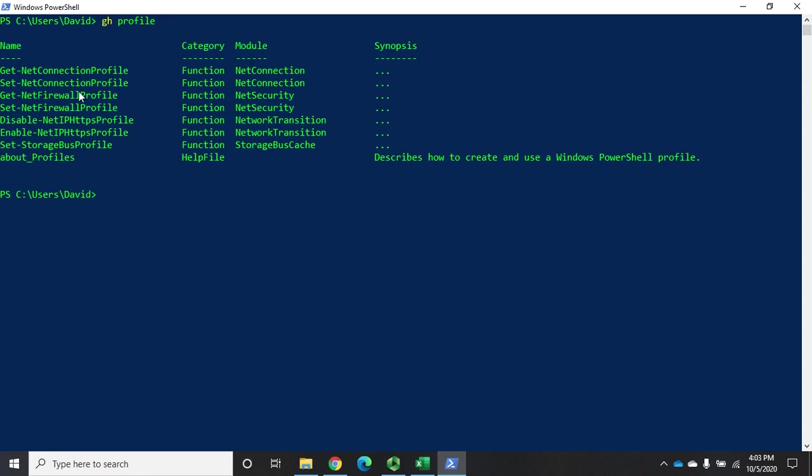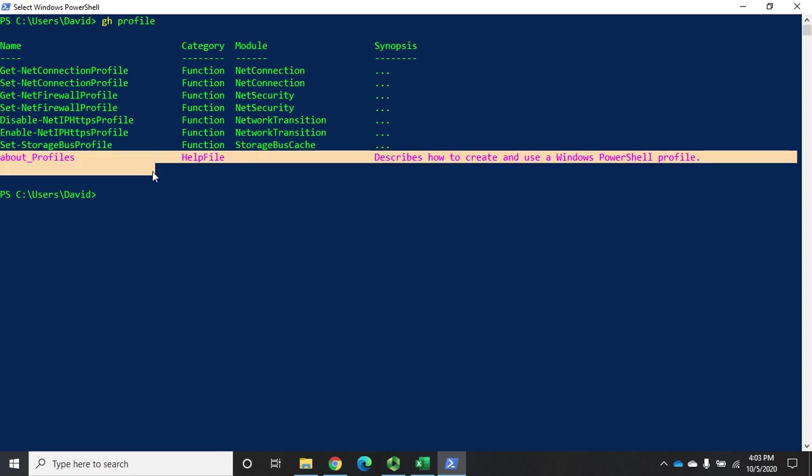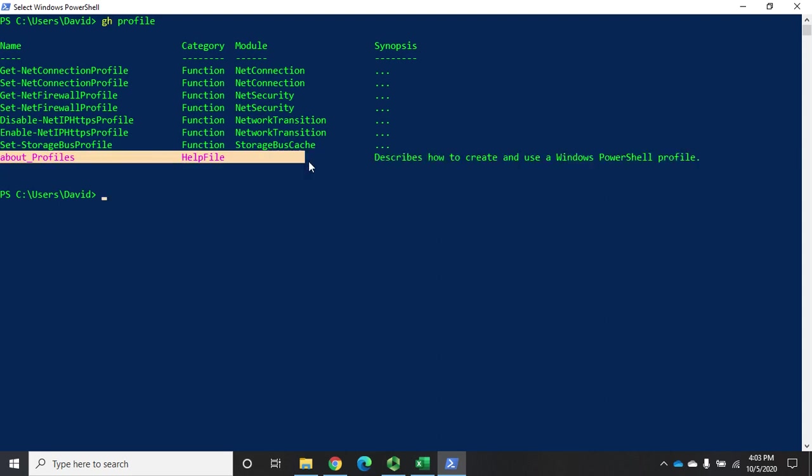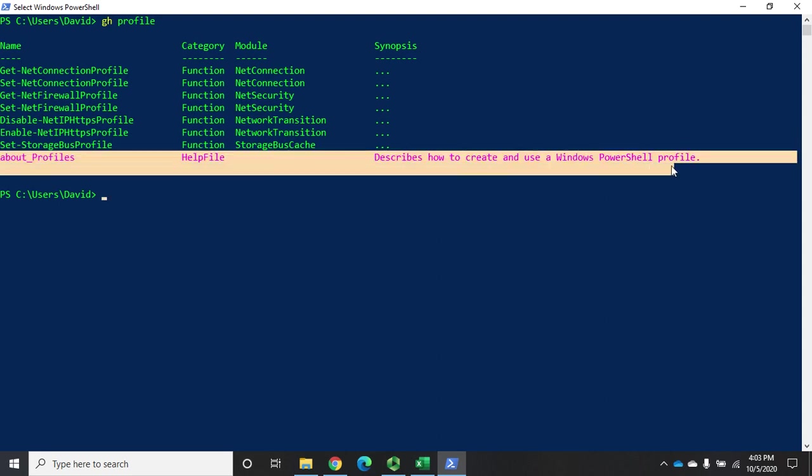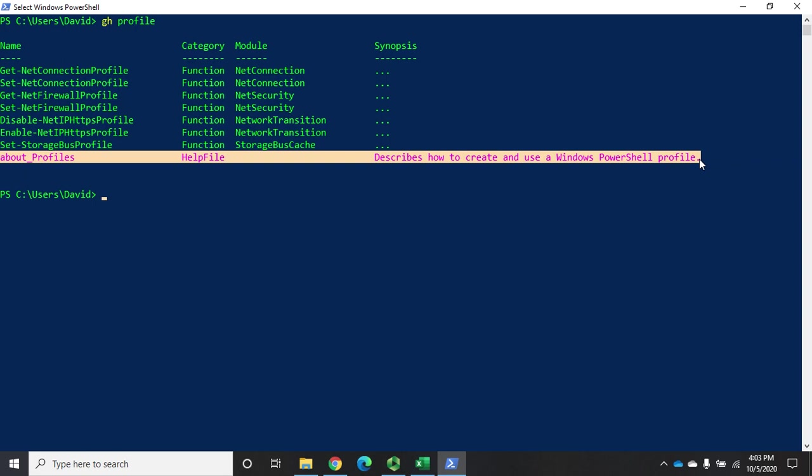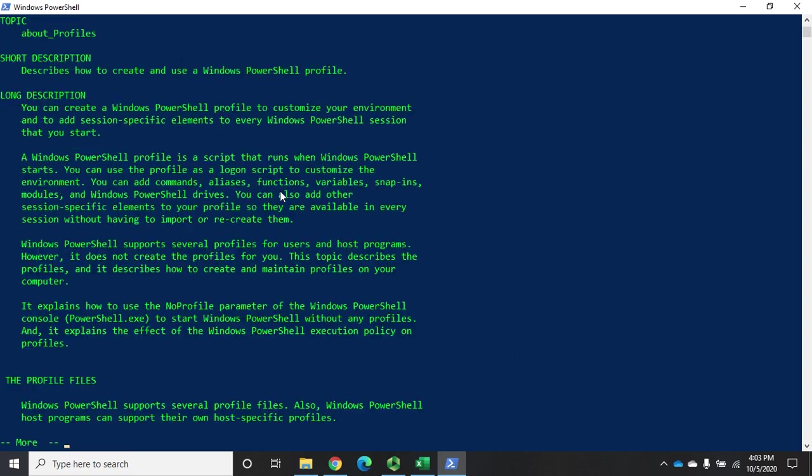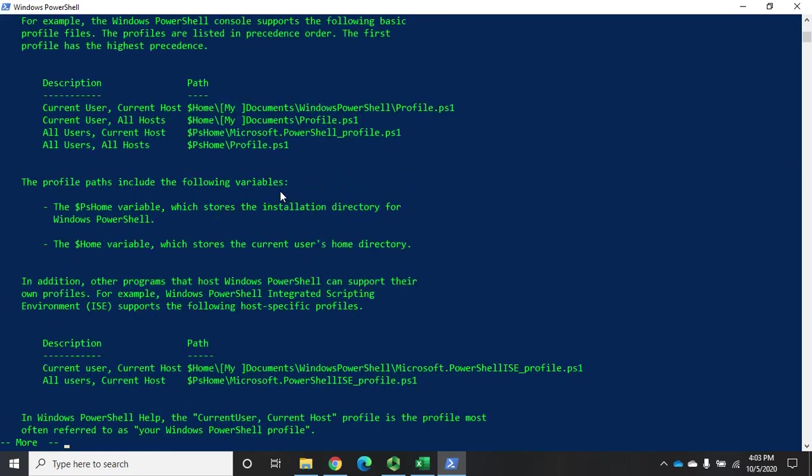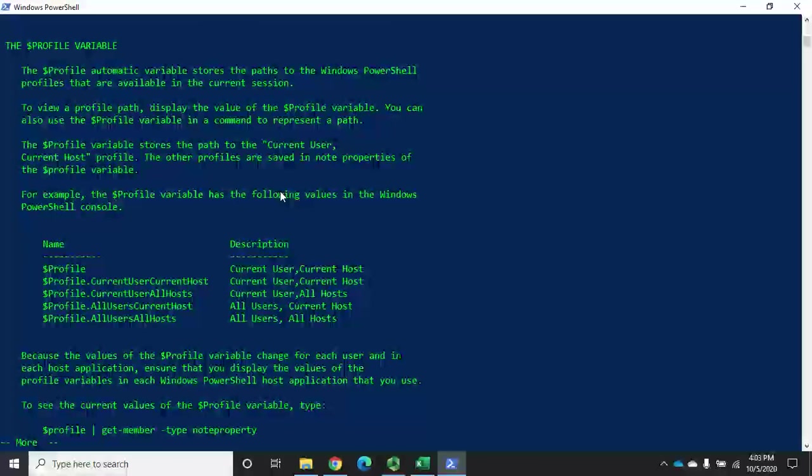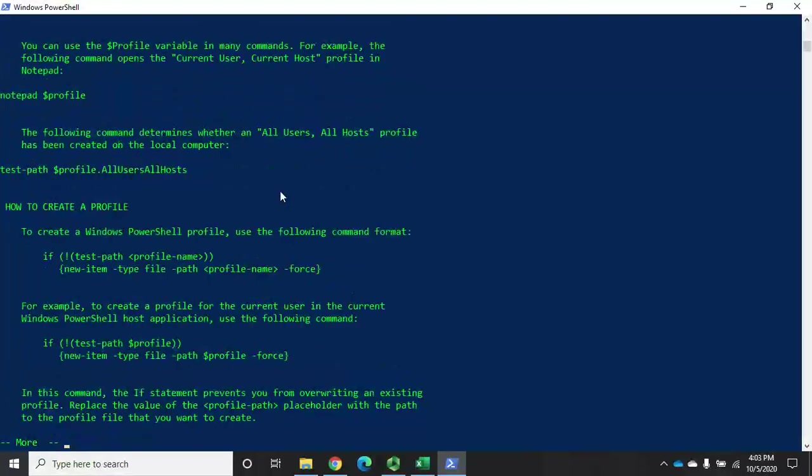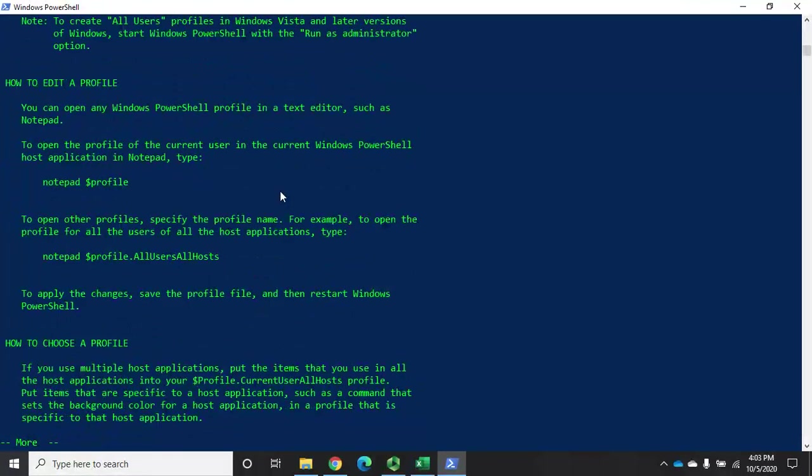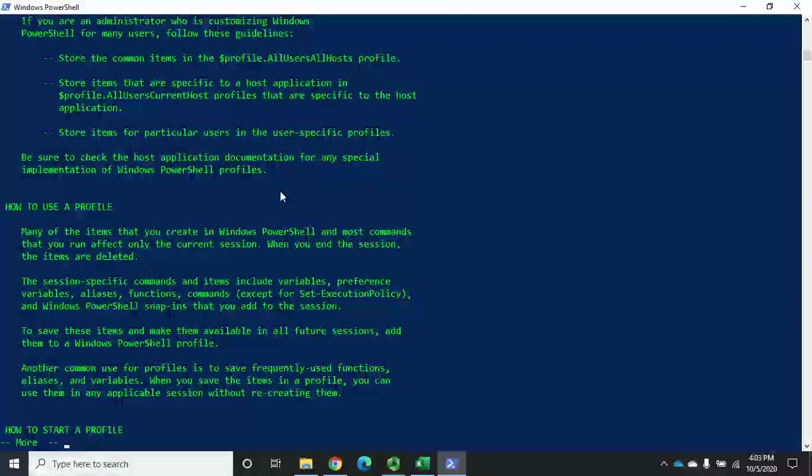Here are all of my commands that are related to that, but here is my about profiles help file. Describes how to create and use a Windows PowerShell profile. I can do get help or GH since I have my alias on about_profiles. And you are definitely going to want to pipe this to more. This will tell you all about creating and using profiles in PowerShell.